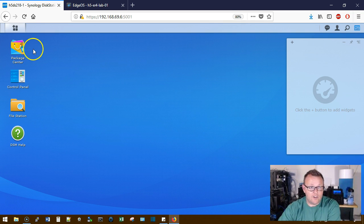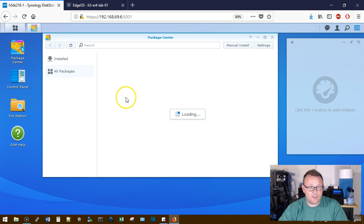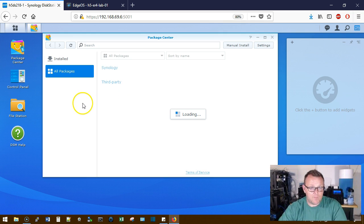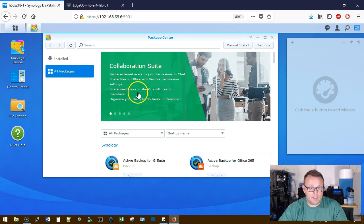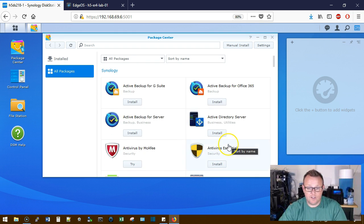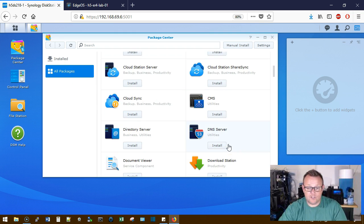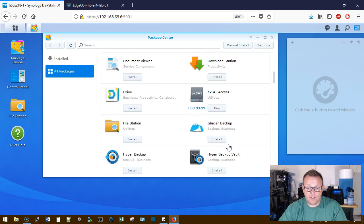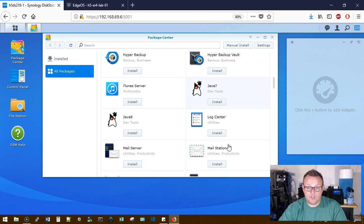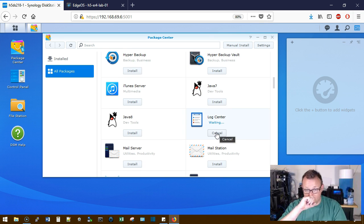So first thing you're going to do is you're going to log into your Synology. You're going to go over to the Package Center. You're going to scroll down until you see Log Center. You're going to go ahead and click Install on Log Center.